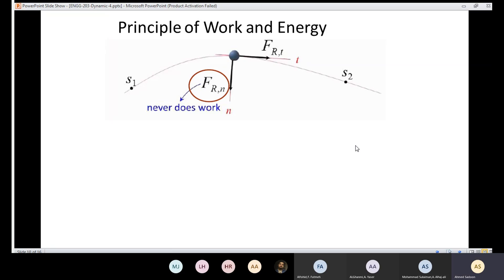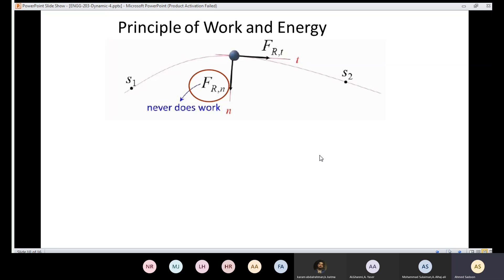Let's continue our discussion regarding the principle of work and energy. To understand this principle, it's very important to remember how to determine the work done by a force. If we have a path where the initial position is s1 and the final position is s2, and a force is acting on a particle causing displacement, work will be done by that force. We use the equation of motion to develop a relationship between velocity and forces.